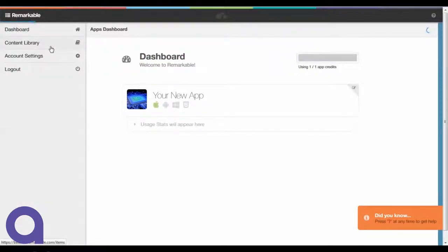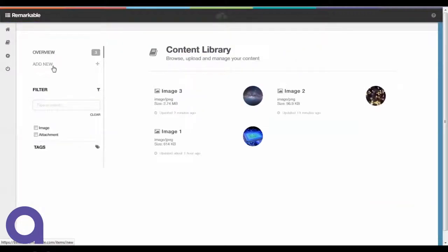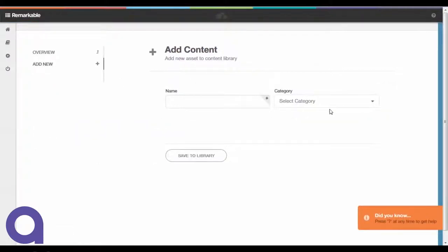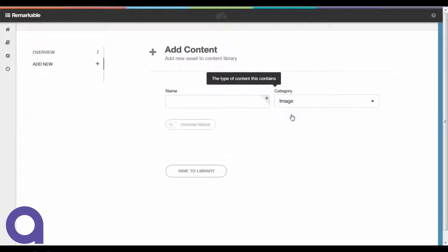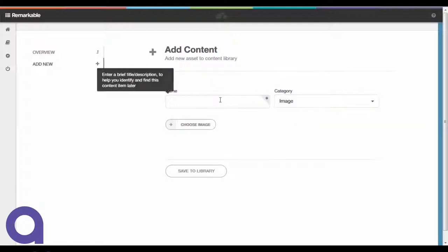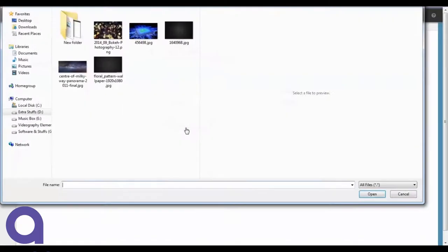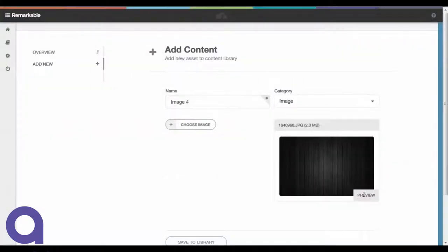In the meantime, we're going to go over to the content library. This is where non-technical users, the ones who are managing the content of the app on an ongoing basis, can come in at any time to start uploading the actual content. In this case, we're going to upload an image, put a name to that image, and then browse our desktop to find the image asset itself and upload that straight into Remarkable.